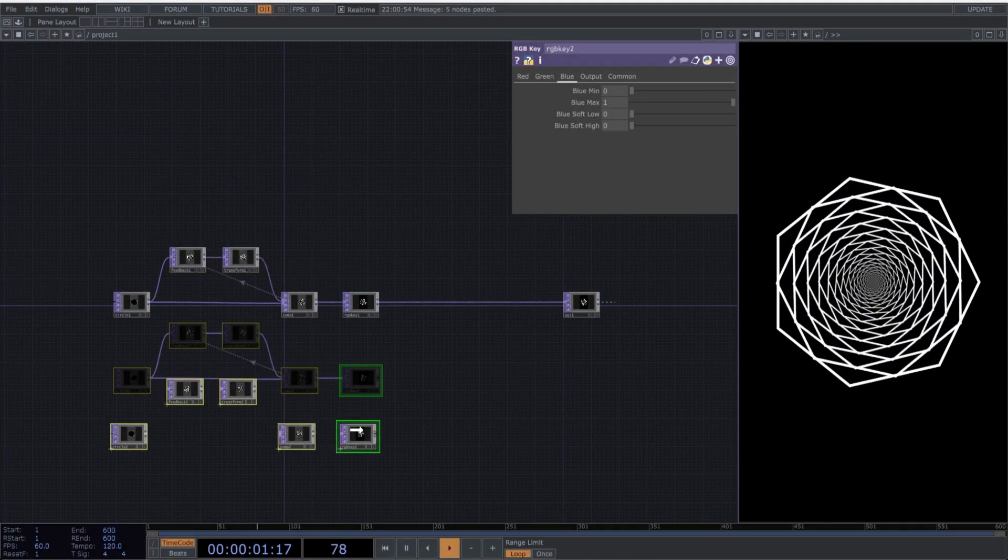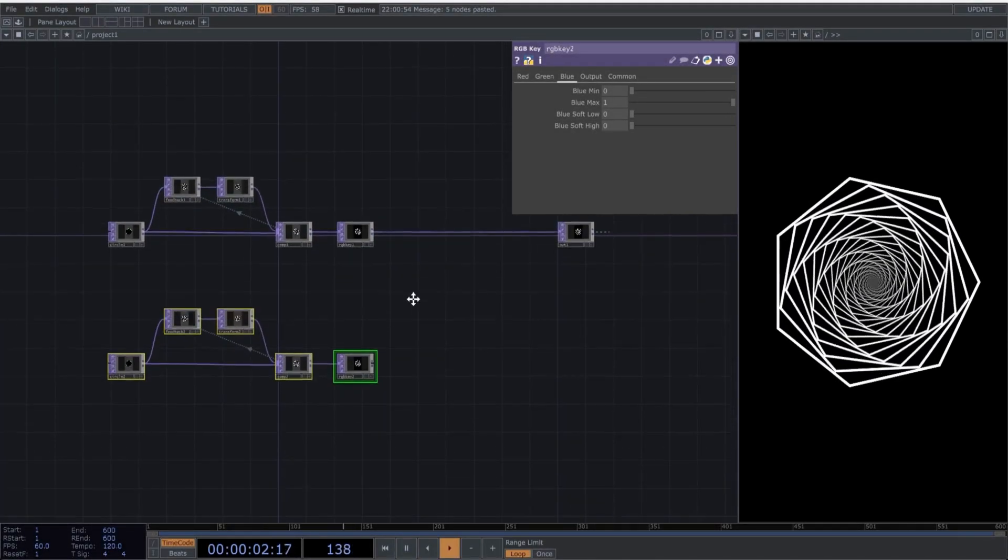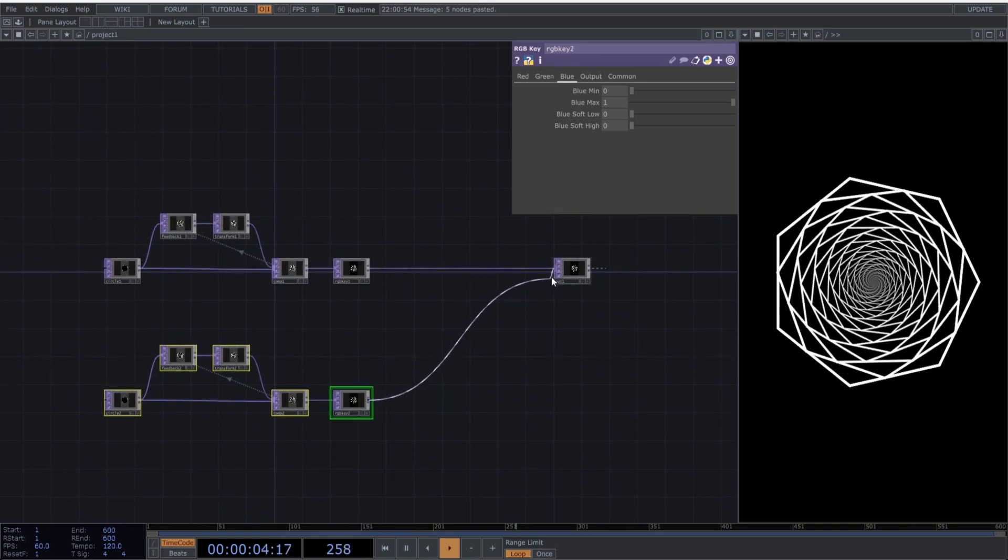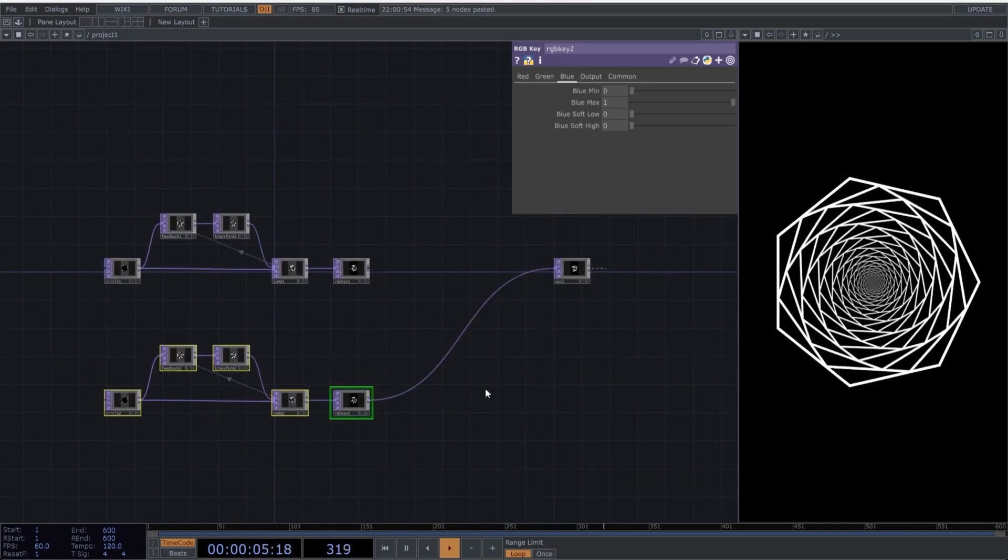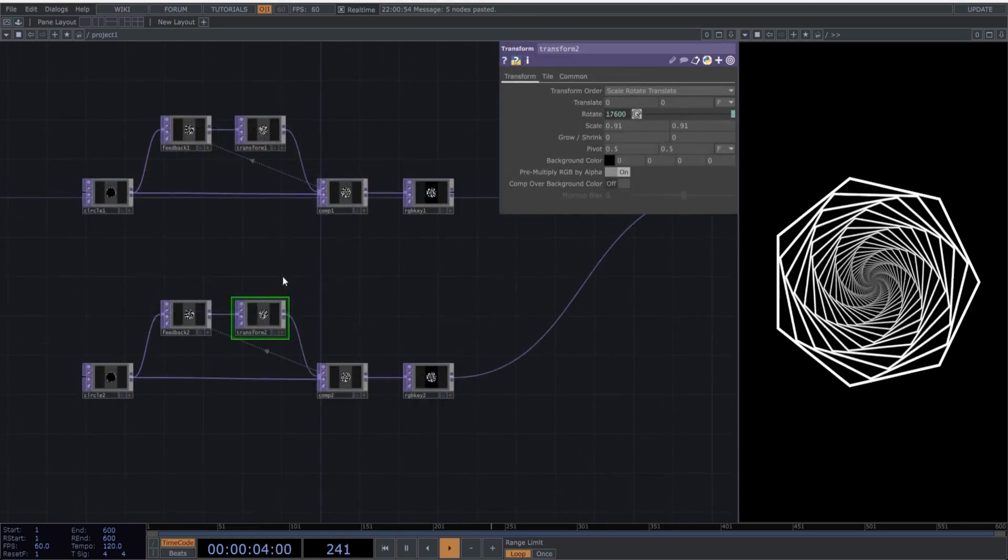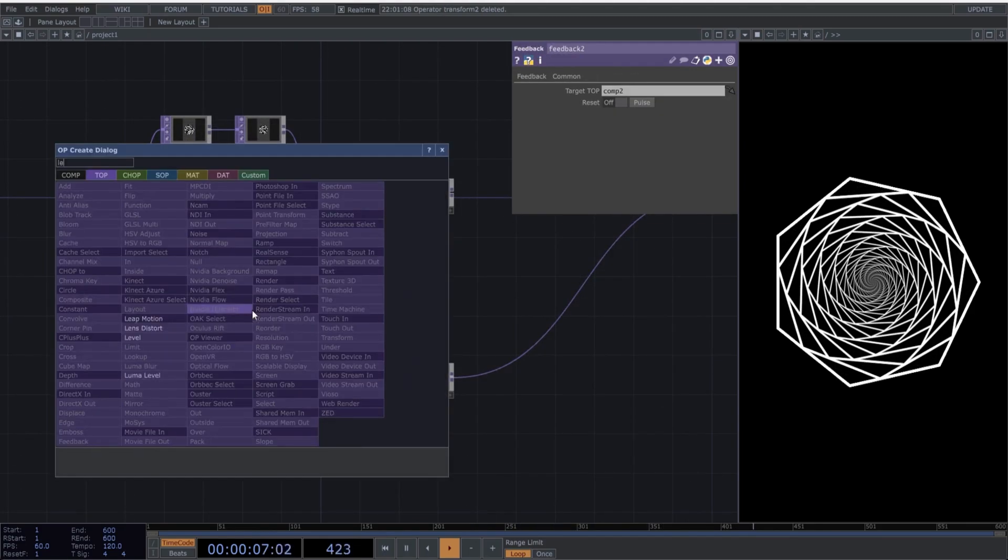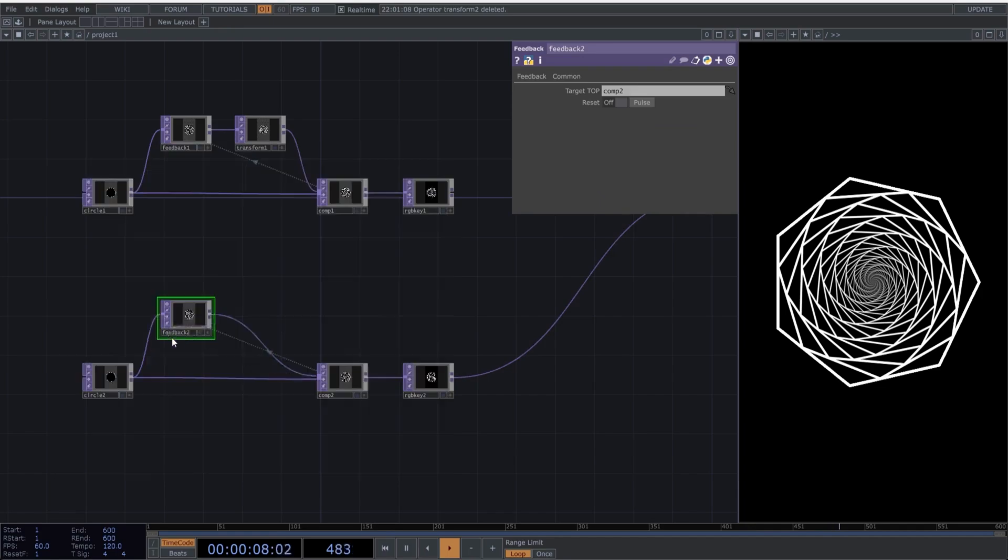Just copy and paste it, and connect the final operator to the out, so we can visualize what we're doing. We start by removing the transform operator and replacing it with a level operator. Perfect.